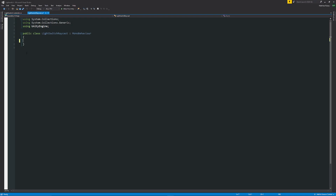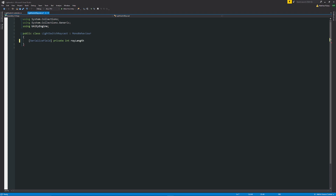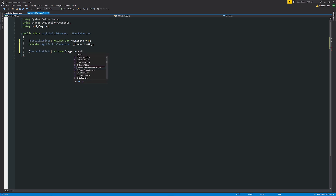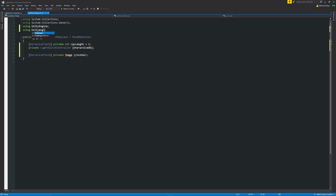In the raycast script, we can remove the two default start methods. We start by adding a serialized field private integer called rayLength, set equal to five — that's how far our ray will go. Then a private LightSwitchController variable called interactiveObject. Below that, a serialized field private Image crosshair. We also need to add 'using UnityEngine.UI' at the top to access the Image component.